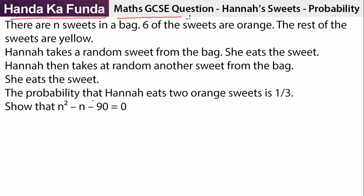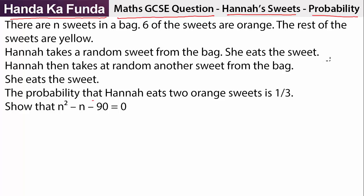This is a math GCSE question about Hannah's sweets. It deals with probability and for some reason it is going viral. It is very simple, it is very basic, but somehow Mashable thinks it's funny and so I thought that I'll make a solution for this. So here it goes.